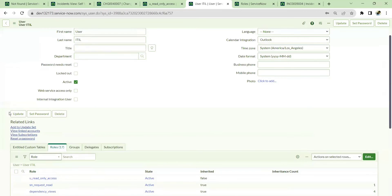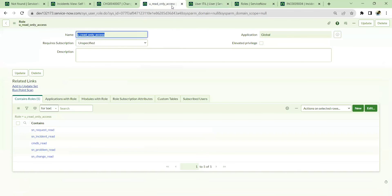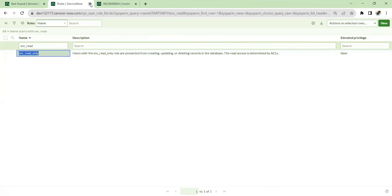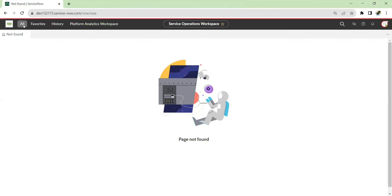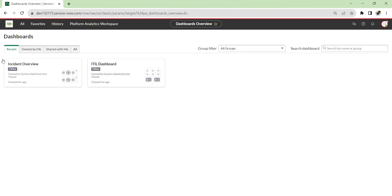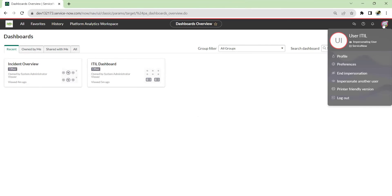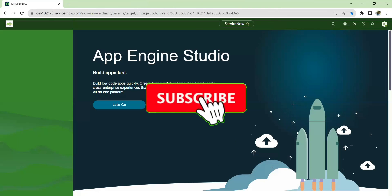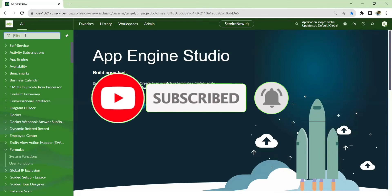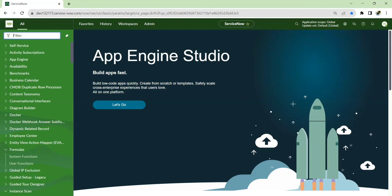So by this approach: one custom role helps you save ITIL licenses, and the snc_read_only role makes the platform completely read-only for that user. This is within compliance — no custom ACLs are needed since default ACLs are already available out of the box, and only the custom role is required. That's it for this video — thank you. If you're enjoying our videos, please subscribe, like, and follow for more.